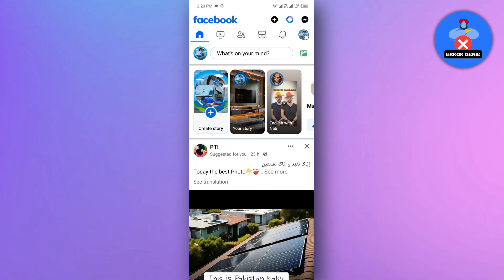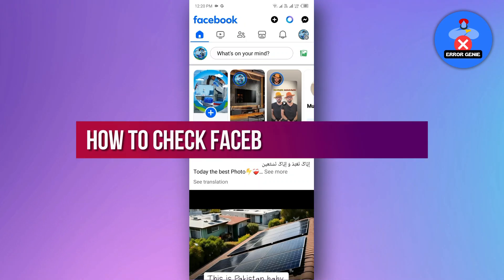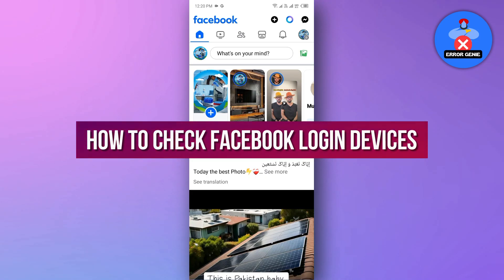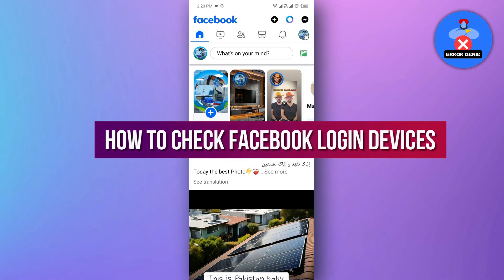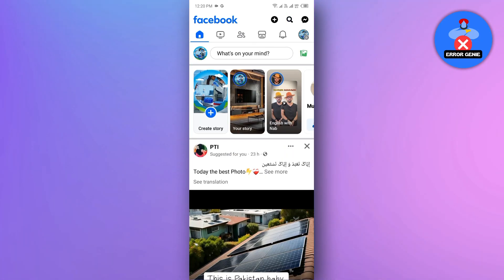Hello everyone! In this video, we will see how to check Facebook login devices. Facebook lets you easily check and manage your logged in devices. Let's jump in and see how.